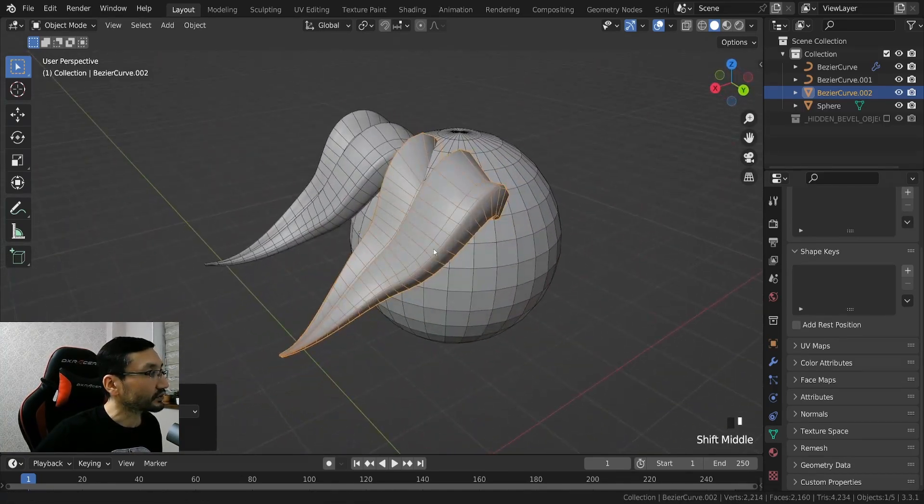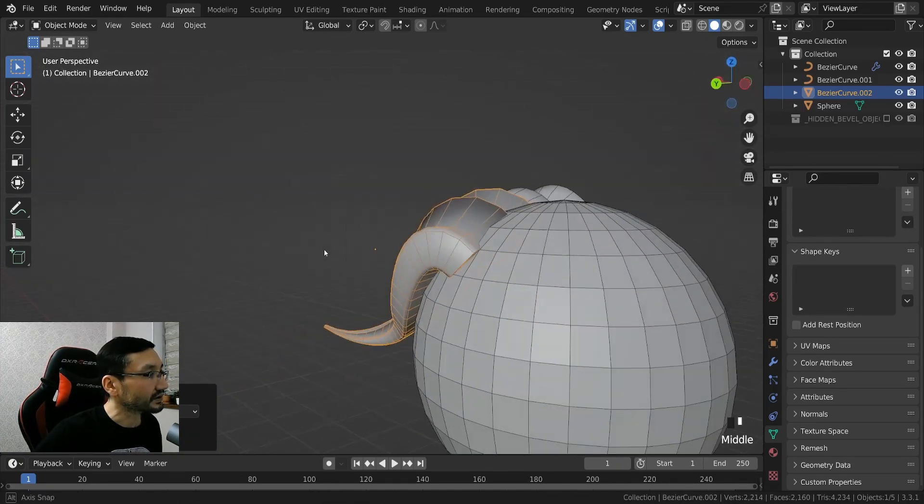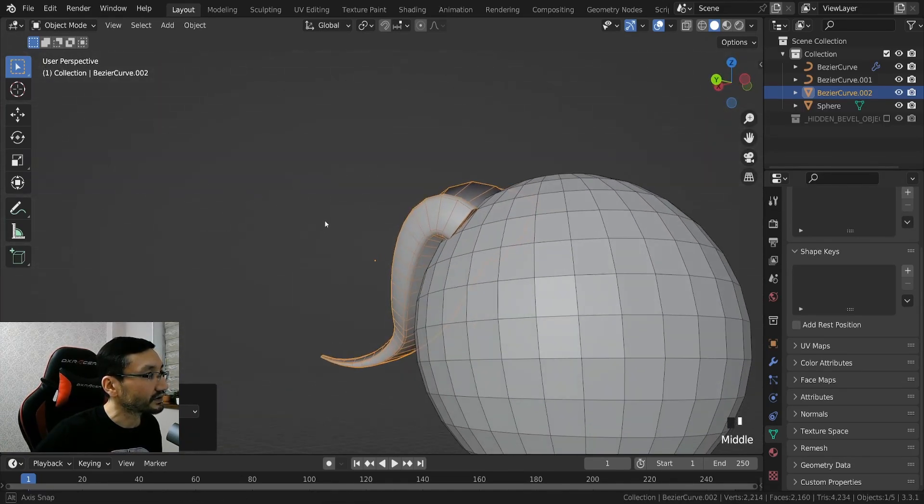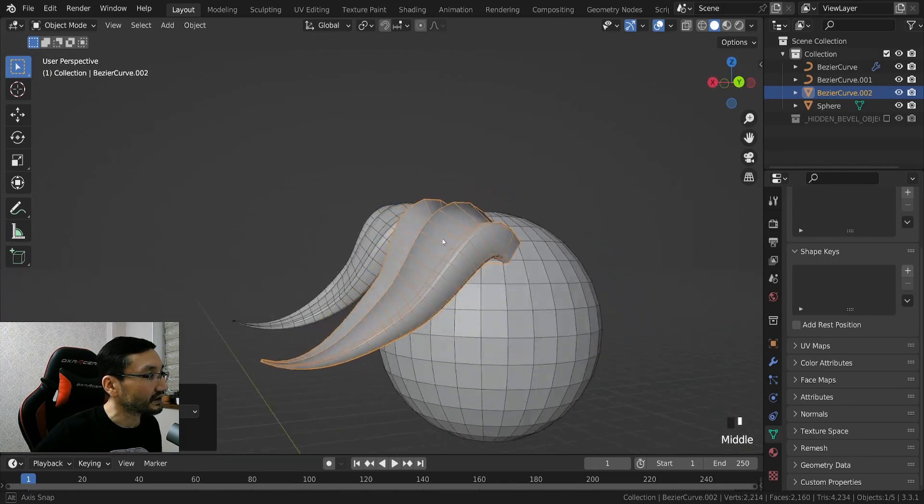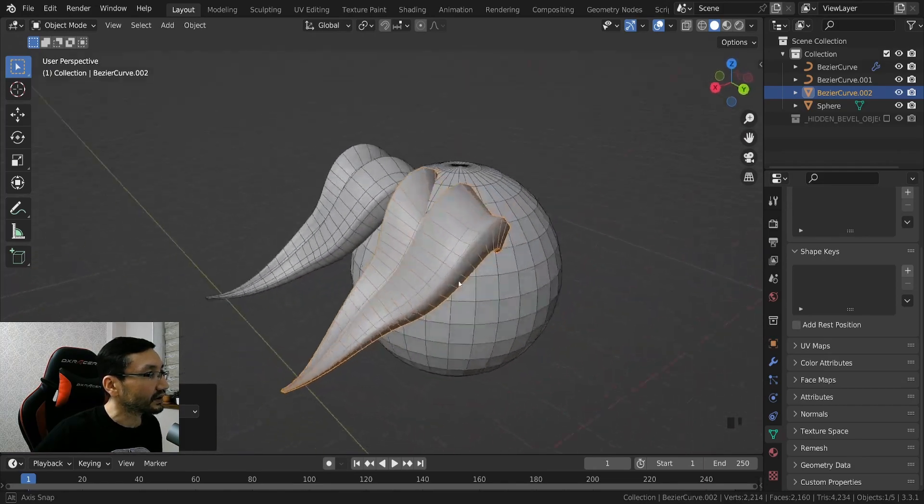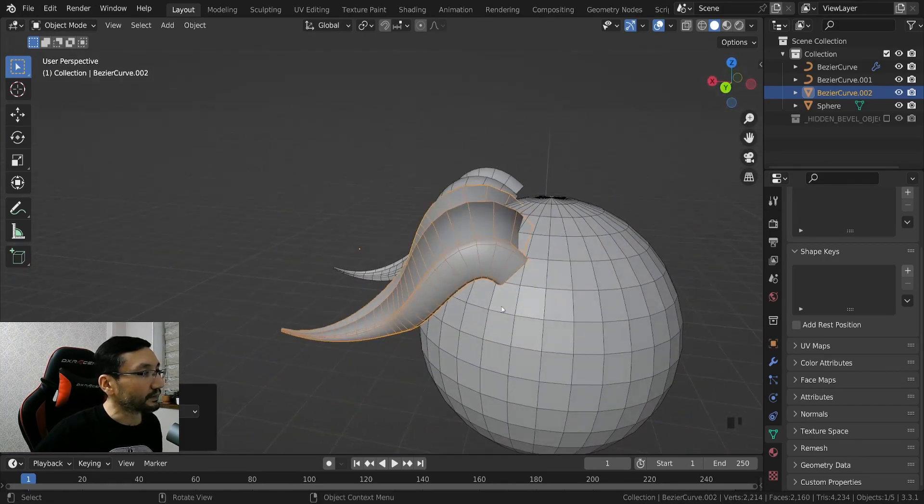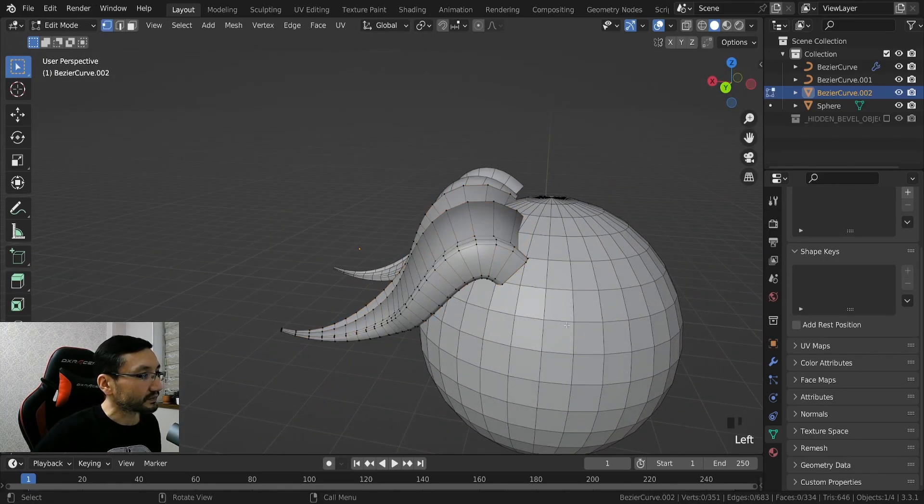And if you hit Control F you can see that it's very simple polygons.